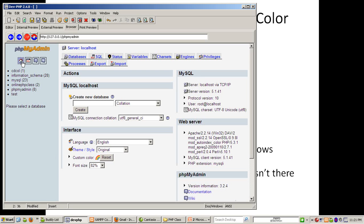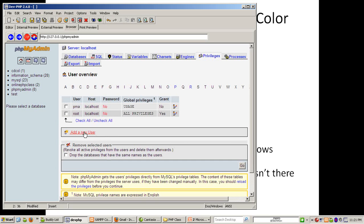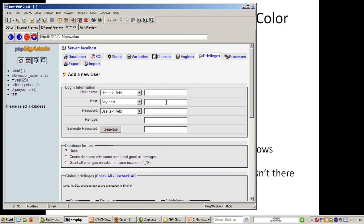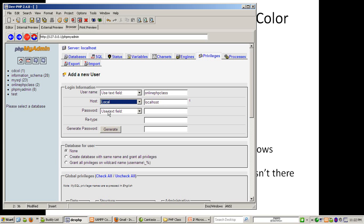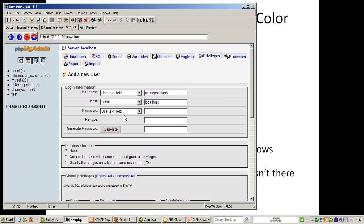Going to Home > Privileges > Add a new user. I could use root but I want to show you how to grant a user. Username: 'onlinephpclass', coming from localhost. A tip: if you have host set to 'any', that actually excludes localhost, because MySQL determines localhost and any host to be different. So if you want somebody to have localhost access as well as connect from another host, you have to grant them both separately. I'll set the username as 'opc'.